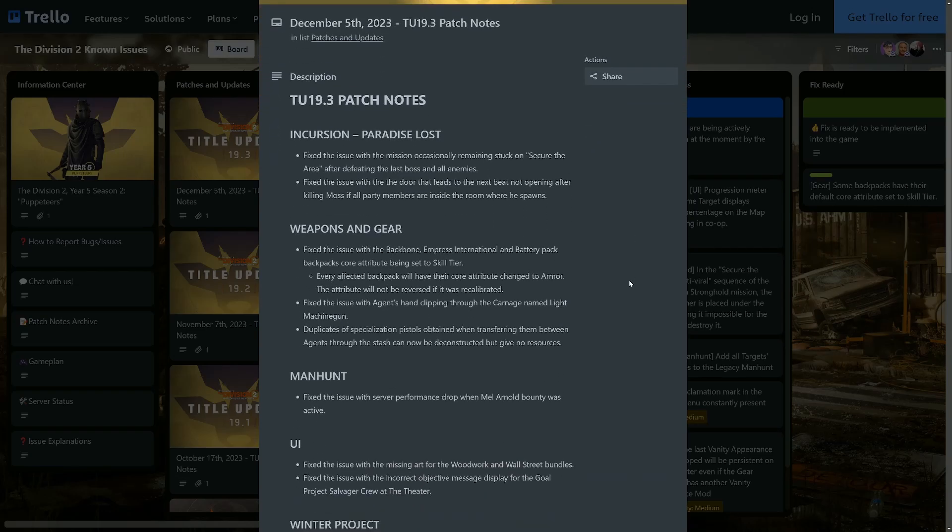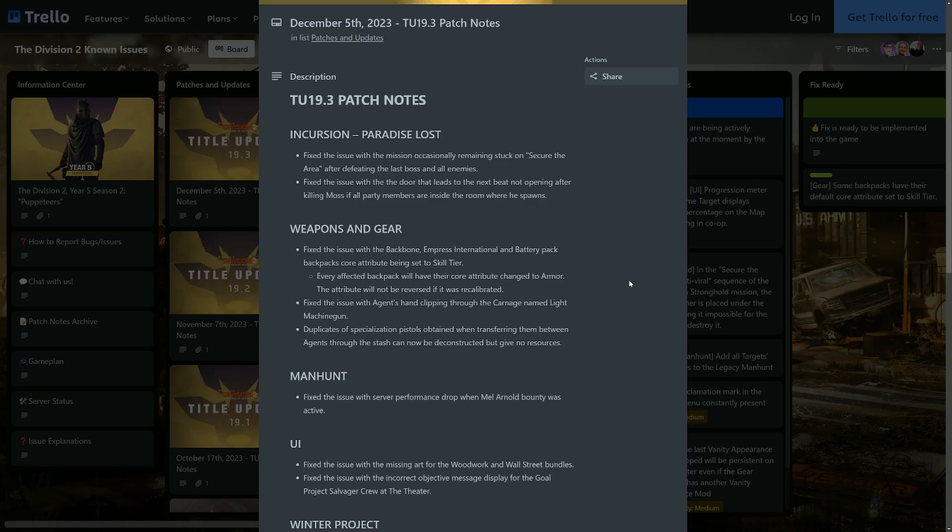It starts off straight away with the Incursion Paradise Lost. Fixed the issue with the mission occasionally remaining stuck on 'secure the area' after defeating the last boss and all enemies. Luckily enough I've not had that happen, but good that it's being fixed. Fixed the issue with the door that leads to the next beat not opening after killing Morozova if all party members are inside the room where he spawns.